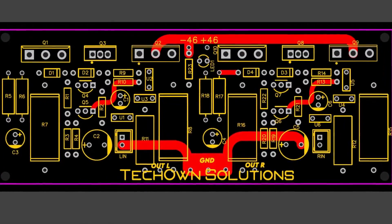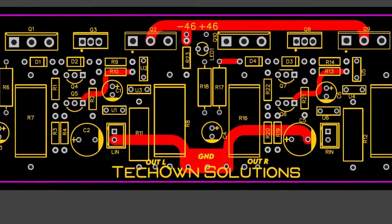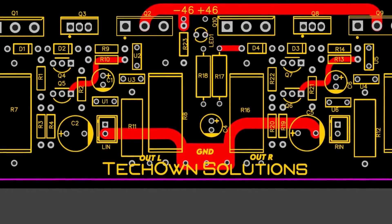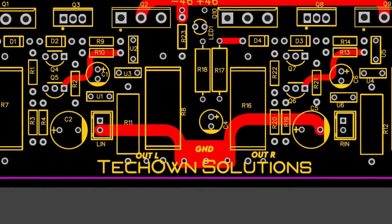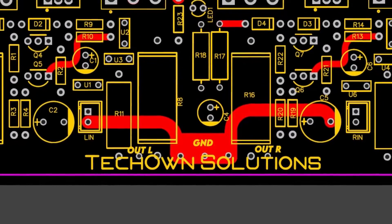Welcome back to Tech Count Solutions. In this video we are explaining about EDA tools and its importance in electronics.